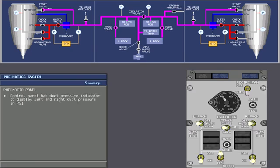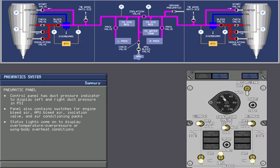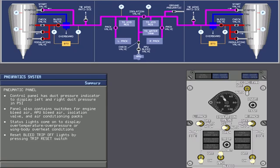The control panel has a duct pressure indicator which displays left and right duct pressures in PSI. The panel also contains switches for engine bleed air, APU bleed air, the isolation valve, and the air conditioning pack. Status lights come on to display over temperature, over pressure, or wing body overheat conditions.